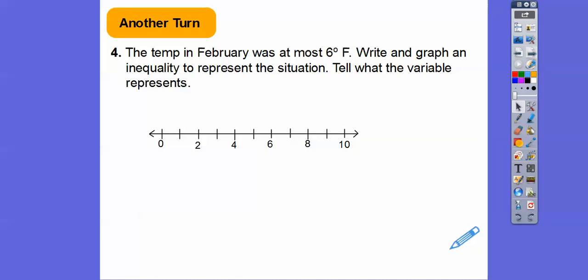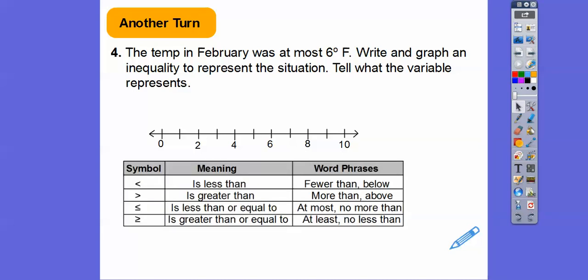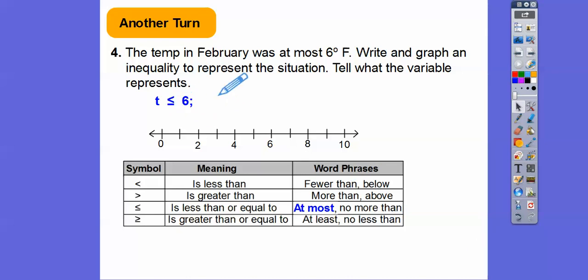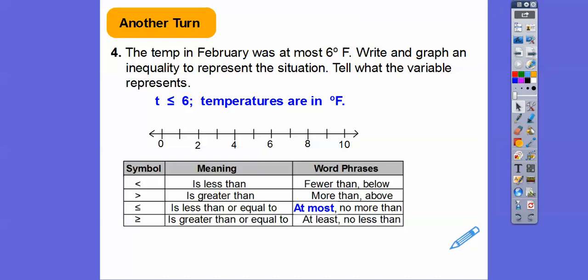The temperature in February was at most 6 degrees. Remember from the beginning of the lesson: 'at most' means less than or equal to. For example, I'm at most 57 — so I'm 57 or less. So T ≤ 6. Tell what the variable represents: T represents the temperature in degrees Fahrenheit. Closed circle on 6, and shade to the left.